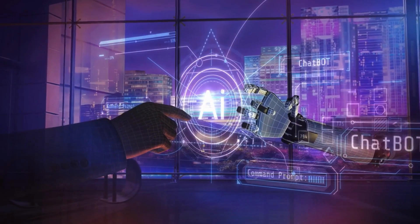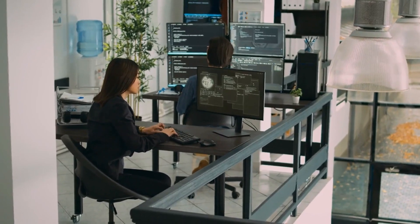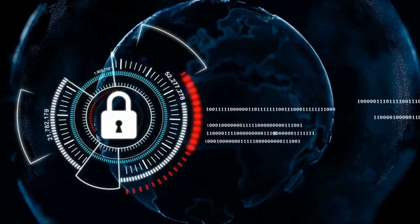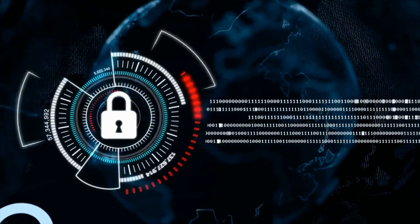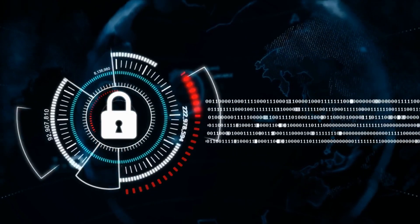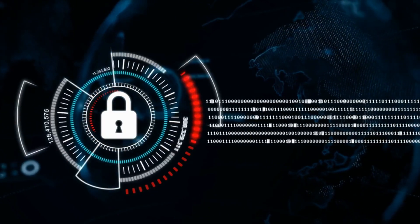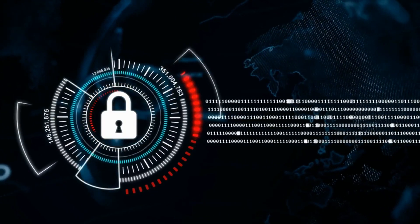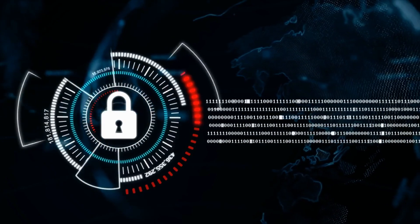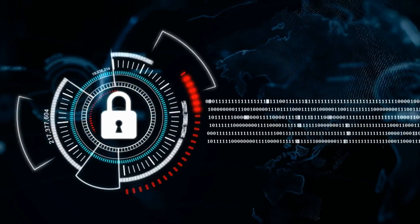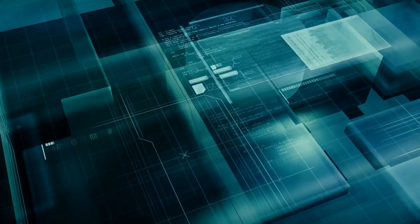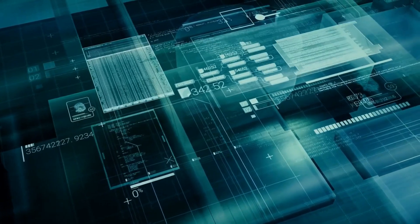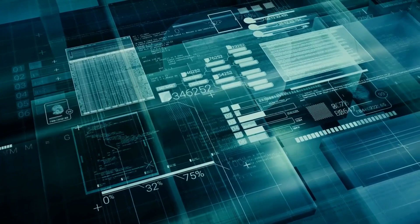How to use threat intelligence. So you've got your hands on this shiny new intel, now what? Well, it's time to put it to work. Use it to prioritize your security efforts, focusing on the threats that are most likely to target you. Patch up those vulnerabilities, train your employees to spot phishing scams, and generally make your digital life a fortress that even the most skilled hackers would hesitate to attack.